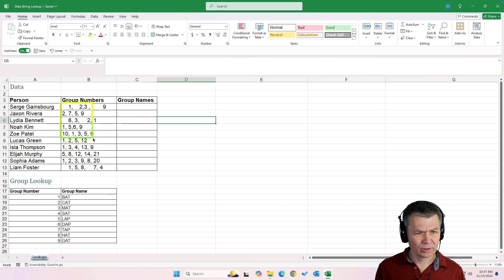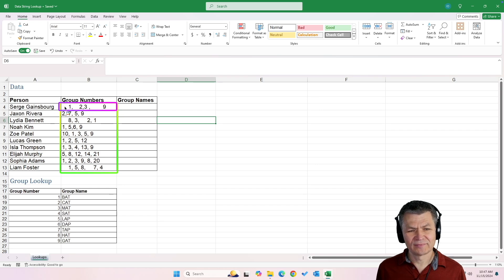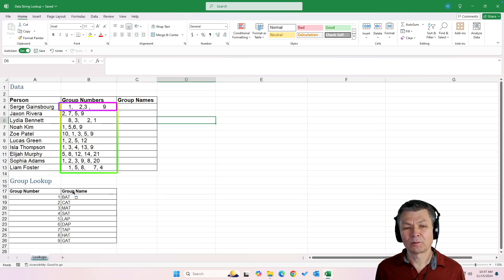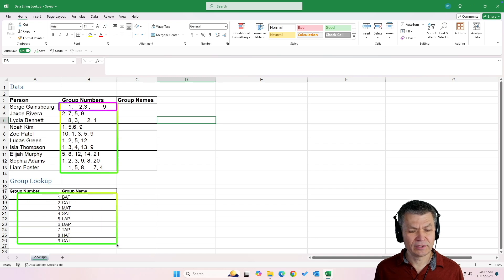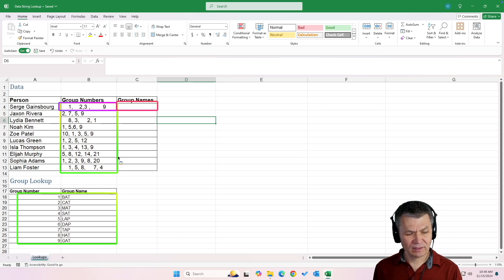Here we have a column where each cell is a list of comma-separated values — not a clean list, there's a bunch of spaces in there. What I would like to do is look up each one of those values in this table array and create a cell with a list of group names instead. We have group numbers and group names, and I'm going to use VLOOKUP for that.